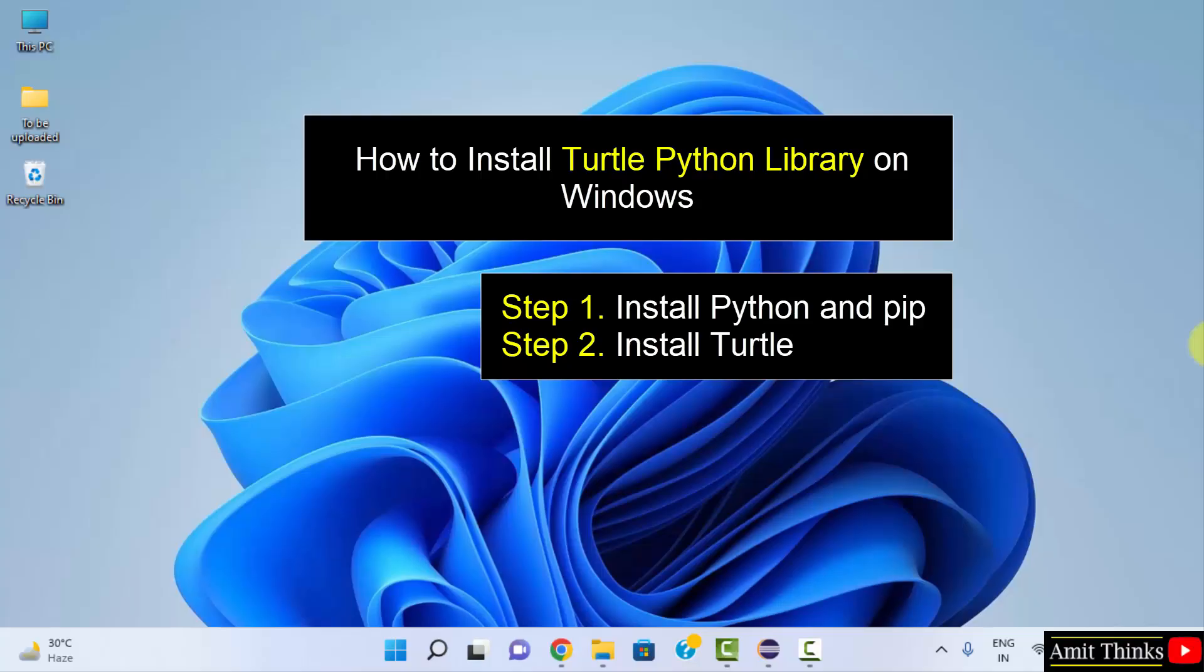We will install both Python and pip first, then we will install the Turtle library. Let's begin with the installation of the current Python and pip version.